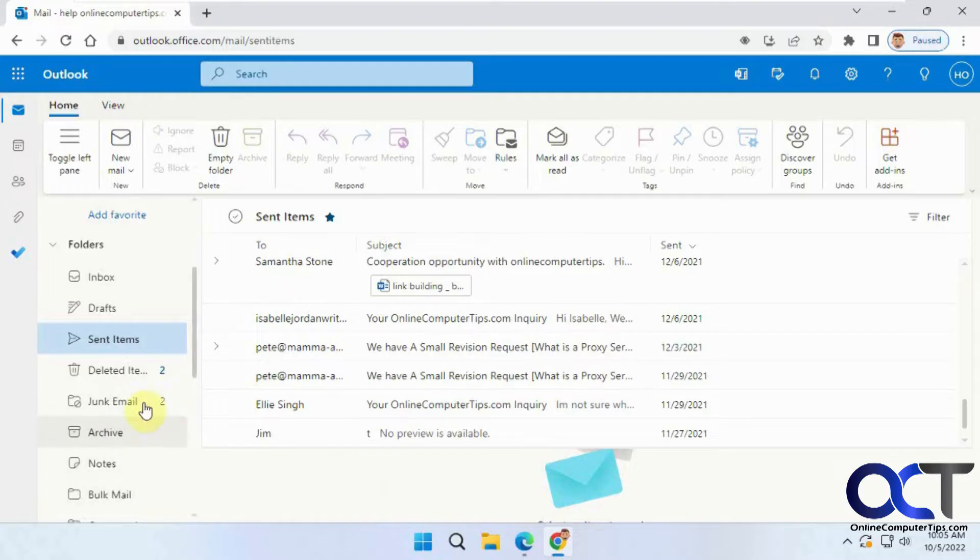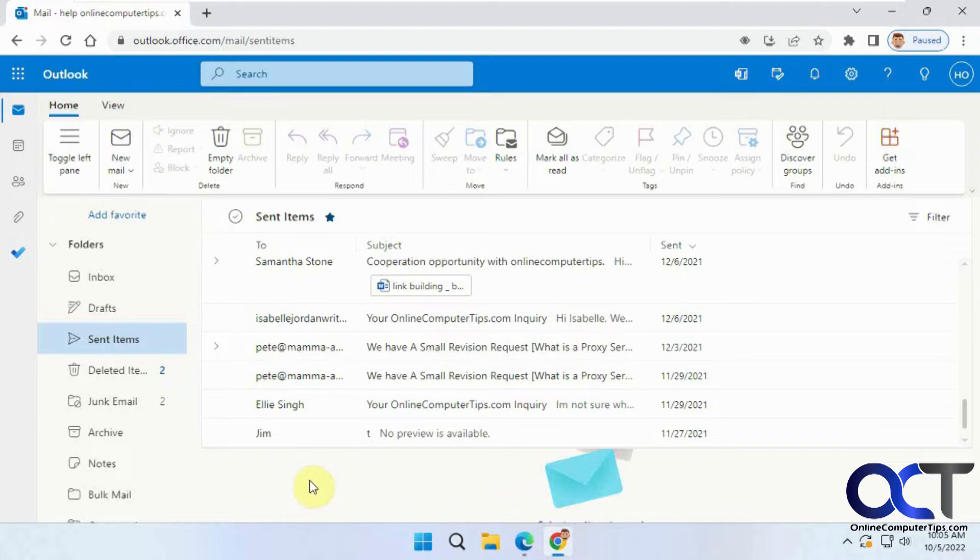If you have different folders that you've created, you can do it on that. So what we're going to do here, we have the sent items, we're going to do it on this. And the oldest one is November 2021.